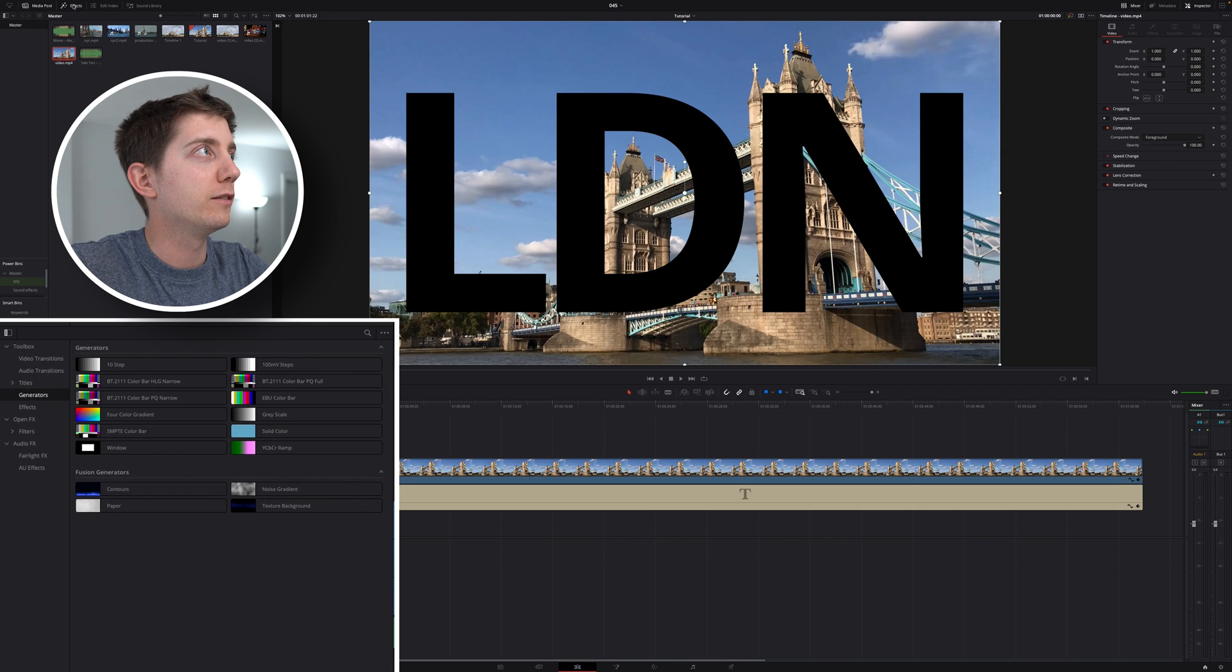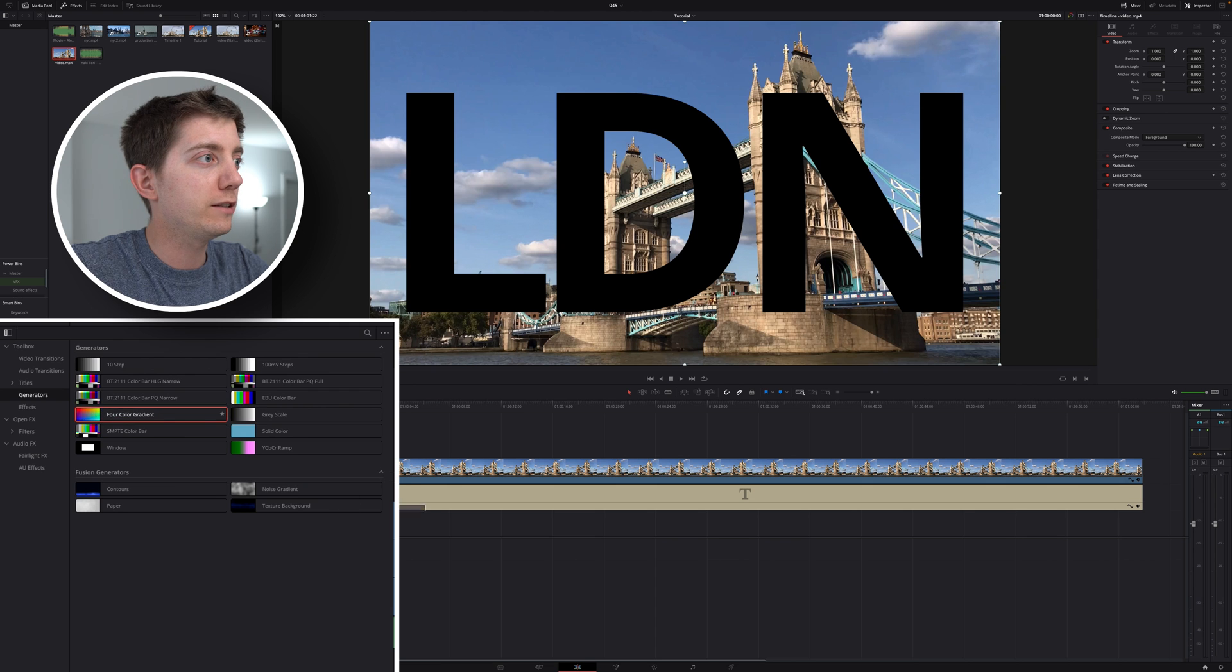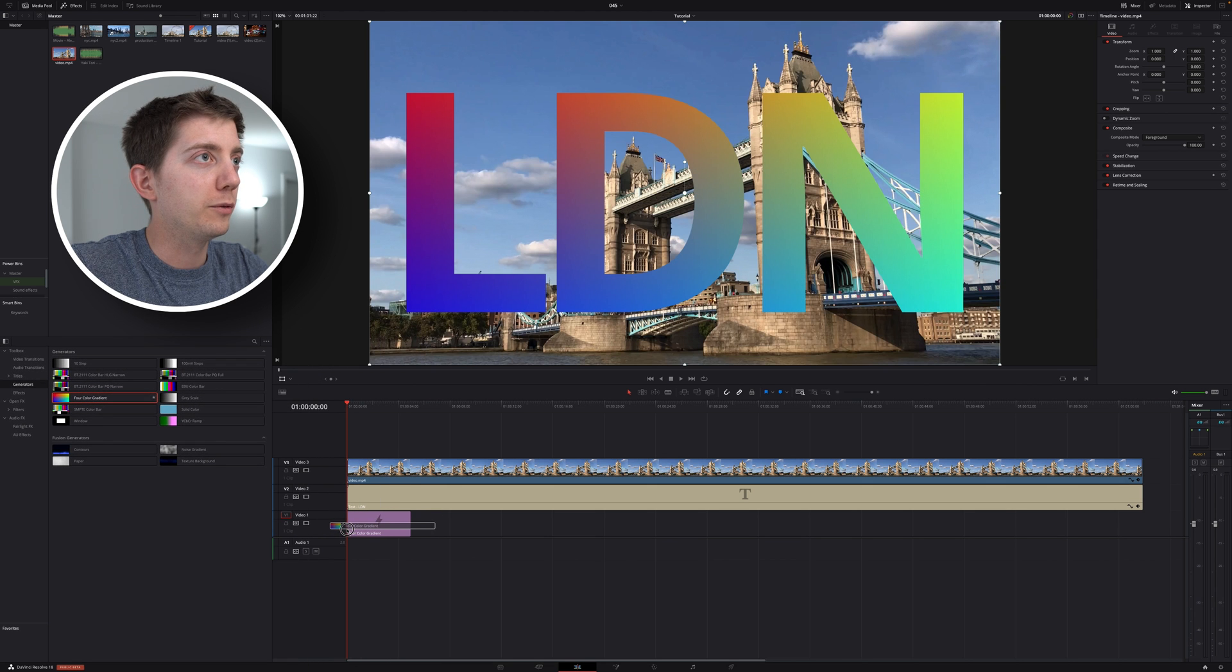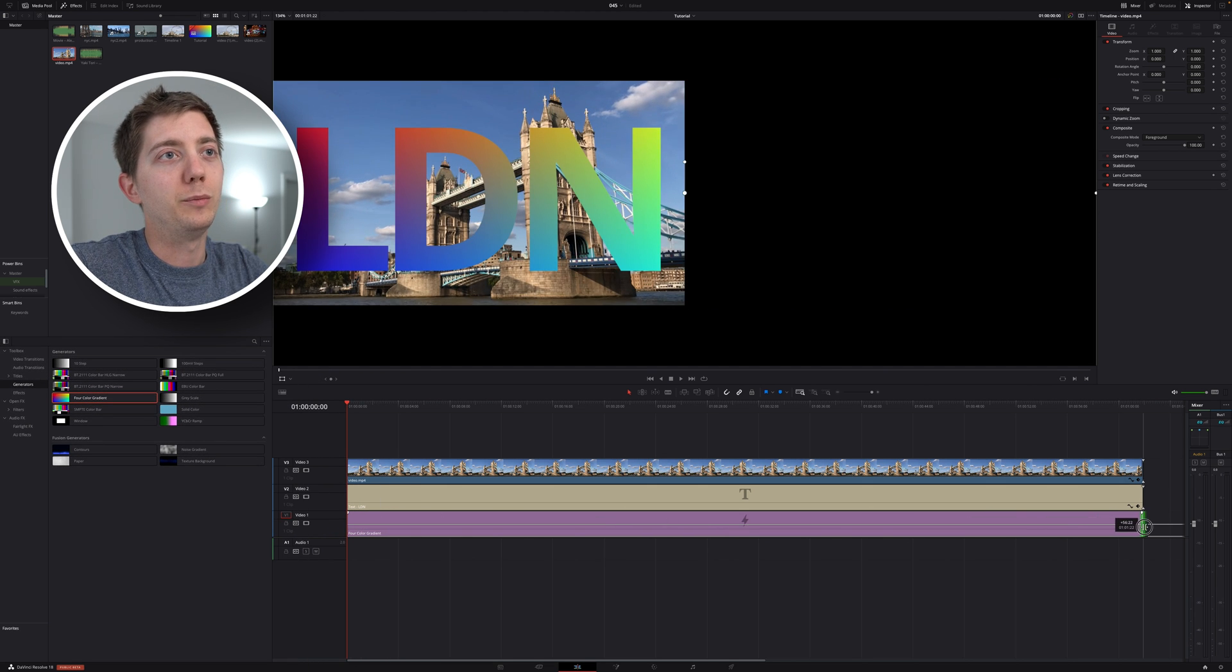I can go into my effects, here from the right. I can take a four color gradient. I can put that here. And now look, my text can actually be colored.